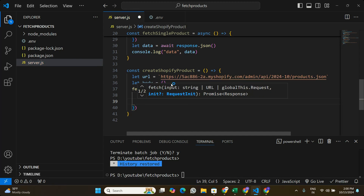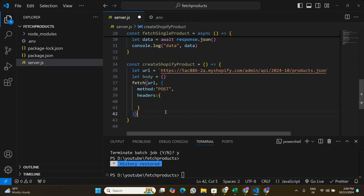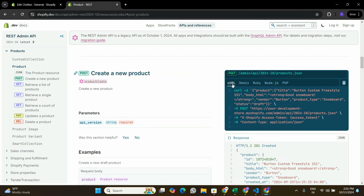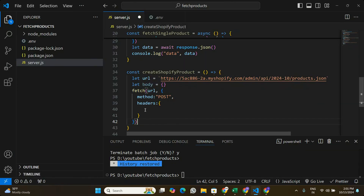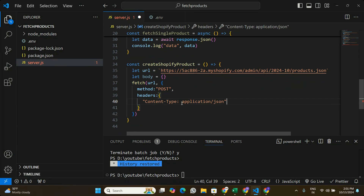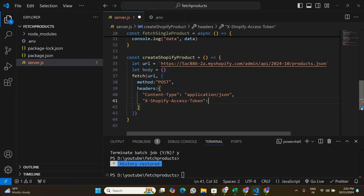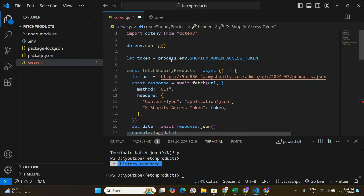This fetch request is going to be a POST request, so we pass the method as POST. We also need to pass some headers. Looking at the Shopify documentation curl example, I can see two headers are being passed. The first is Content-Type set to application/json — let's copy that and add it to our headers. The second header is the Shopify access token, so let's copy that from the documentation.